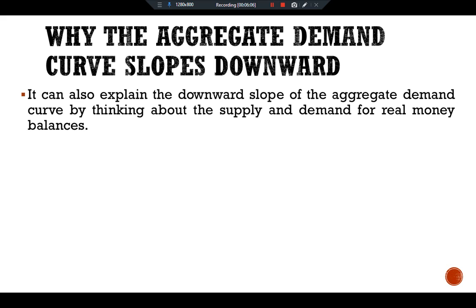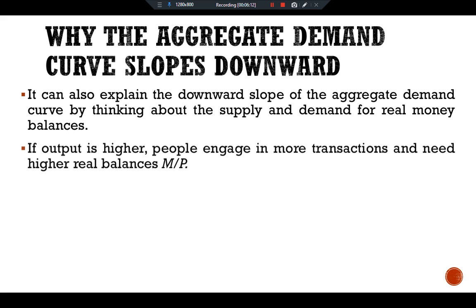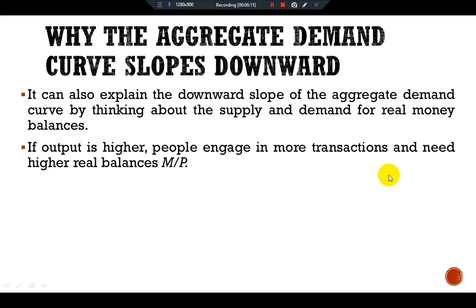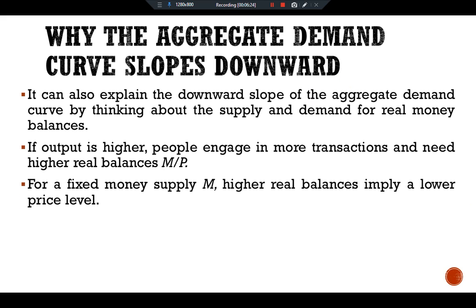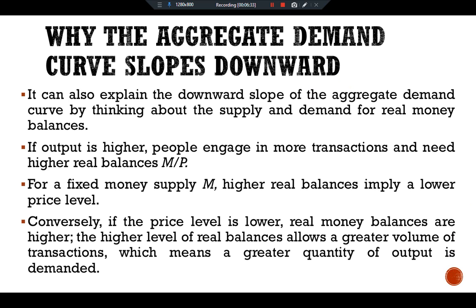We can also explain the downward slope of the aggregate demand curve by thinking about the supply and demand for real money balances. If output is higher, people engage in more transactions and need higher real balances (M/P). For a fixed money supply M, higher real balances imply a lower price level. Conversely, if the price level is lower, real money balances are higher; the higher level of real balances allows a greater volume of transactions, which means a greater quantity of output is demanded.